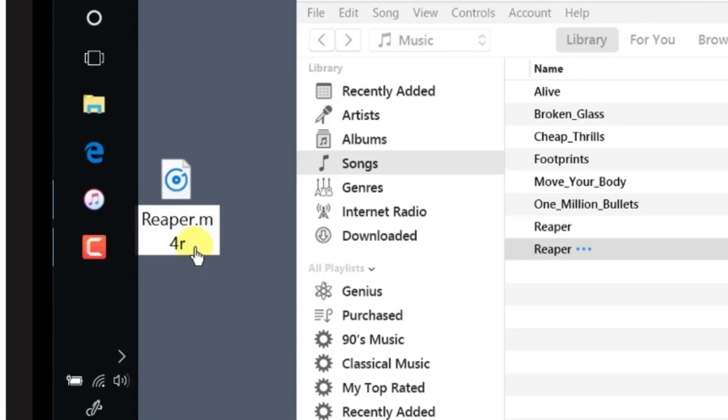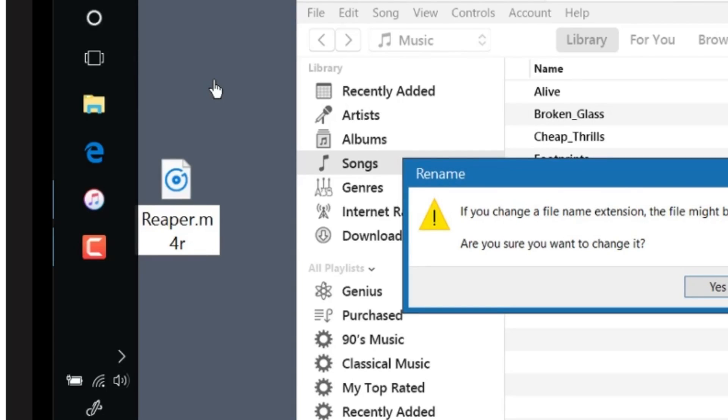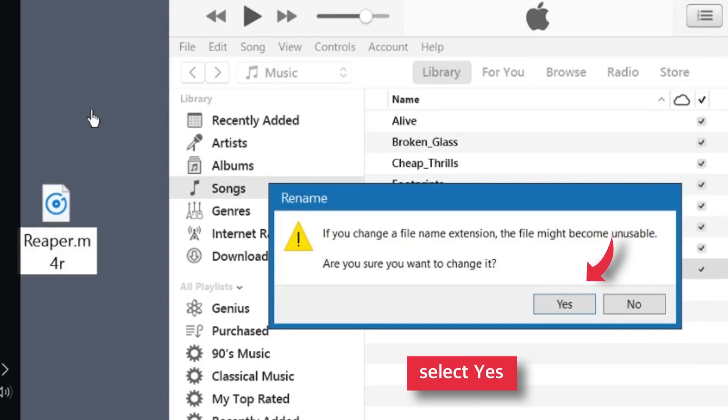When done, tab outside anywhere. It should give you a popup. Select Yes.